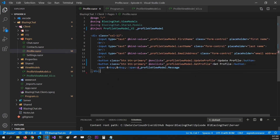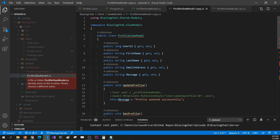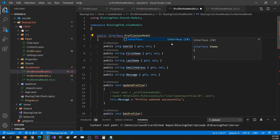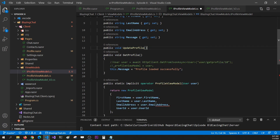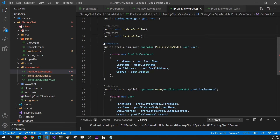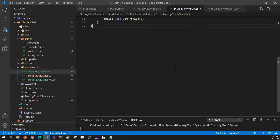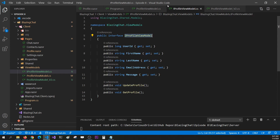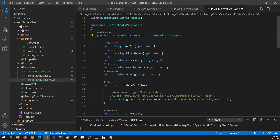We don't have to do that if we use an abstract reference. I'll have to create an interface of my ViewModel. I'm going to create an interface and name it IProfileViewModel. This will not have the definition of GetProfile and UpdateProfile — just the signatures. I'm going to get rid of the definitions and the operators. My original ViewModel and version 2 will both have to implement this interface: IProfileViewModel.